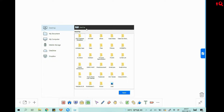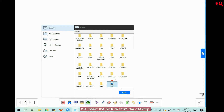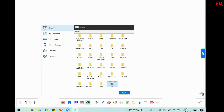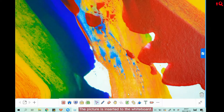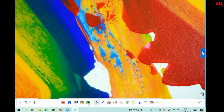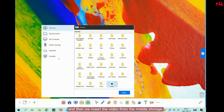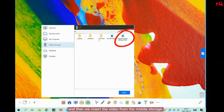Now let's check. We insert a picture from the desktop, and the picture is inserted to the whiteboard.